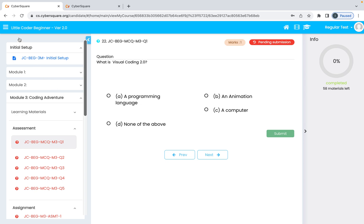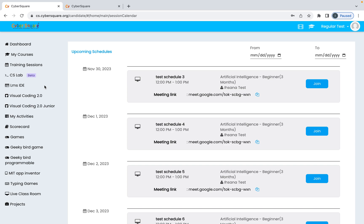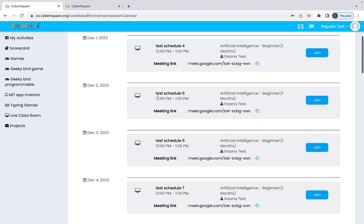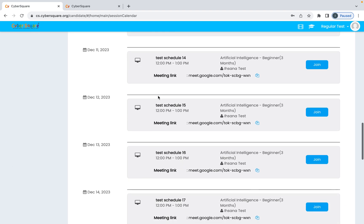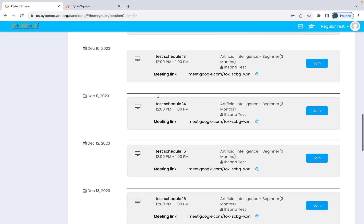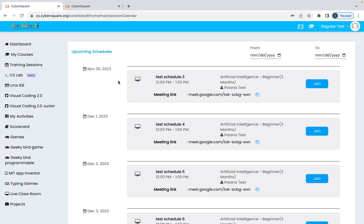You'll see your course materials here. You can access your course materials, select any material, and start your course. Next, you'll see how to join your training sessions. Click on the Training Sessions menu and you'll see all your upcoming schedules here.